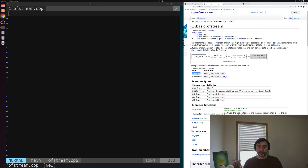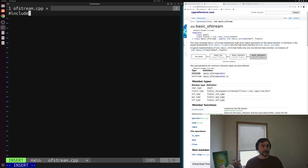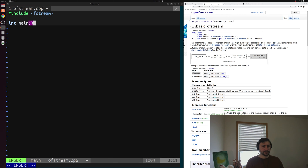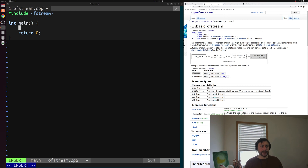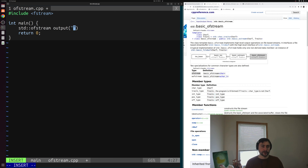Let's go ahead and open that up. We have this output file stream where we can write things out to files. We'll start by including fstream — that's where all of these things are defined — and then we'll need a main function with a return zero. Let's say we want to write out some squares of numbers to a file: zero squared, one squared, two squared, and so on. We can start by creating some output file stream. So we'll create some std::ofstream and call it output, and initialize it with the file name we want to write to — data.txt.